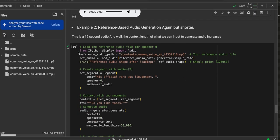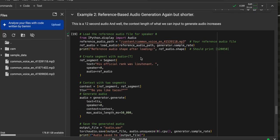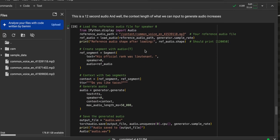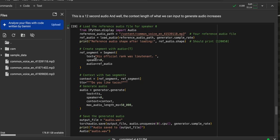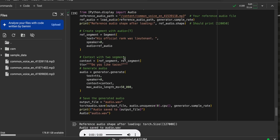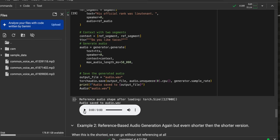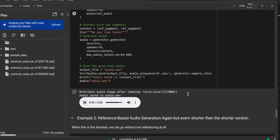And then for this one, I found a segment saying his official rank was lieutenant. Let's see, but I have it saying, do you like tacos? Do you like tacos?